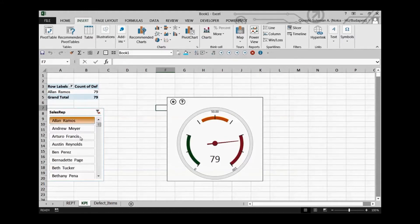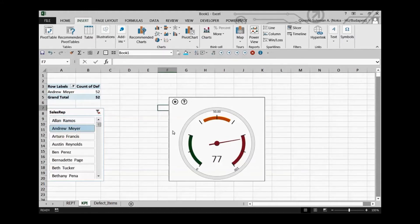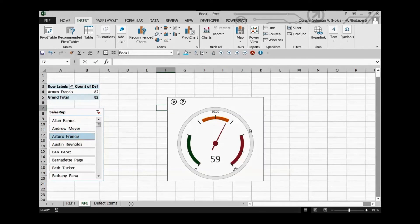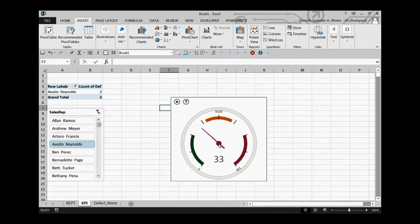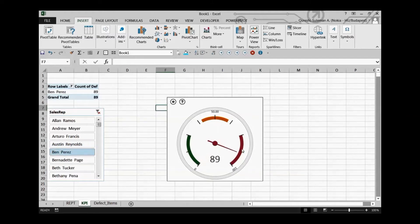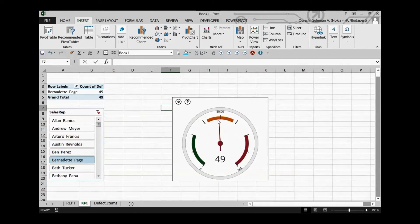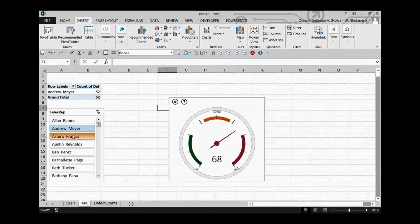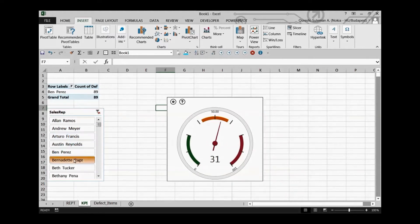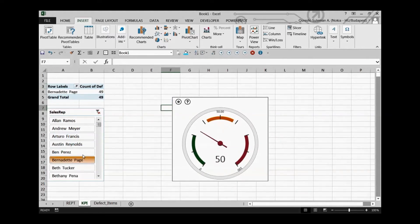Now we have a gauge which shows 1 out of 100. Clicking through the data we see 52 errors, then 82 errors, and then just 2 errors — that's the best one — and then the next one has around 89 errors. We can see who is green, who is yellow, and who is red, showing the performance of each and every salesperson.